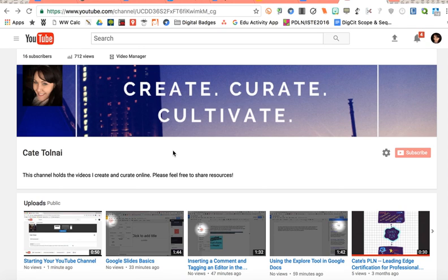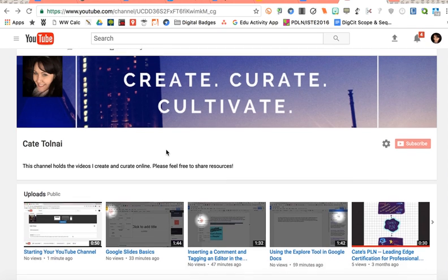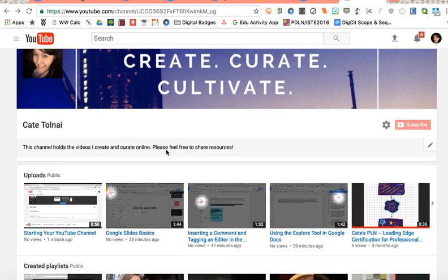In this video I'm going to show you how to create a new playlist on YouTube and add videos to it.